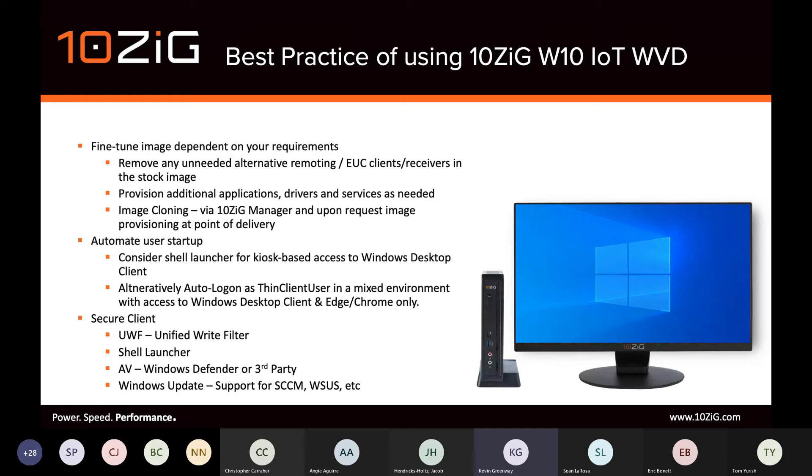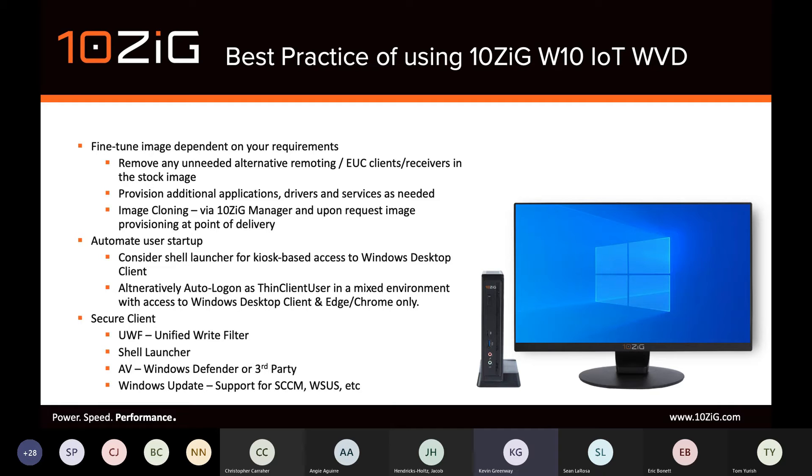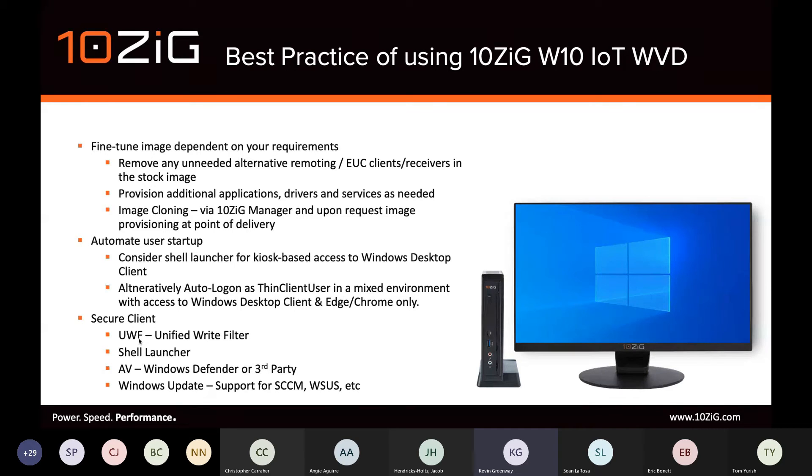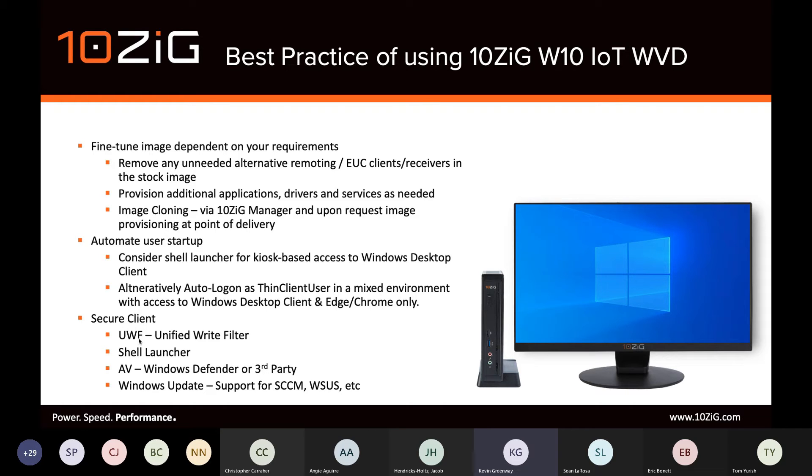The shell launcher can be used in place to replace the regular Windows Explorer shell. This provides kiosk access to the WVD client. For AV, Windows Defender is integrated by default into Windows 10 IoT. And it can be tuned to work alongside Unified Write Filter. For Windows Update, we find some customers, particularly if the endpoint falls outside of the scope of the company infrastructure, that leveraging things like UWF and the shell launcher can mitigate the need for the same Windows Update frequency of regular PCs and laptops.